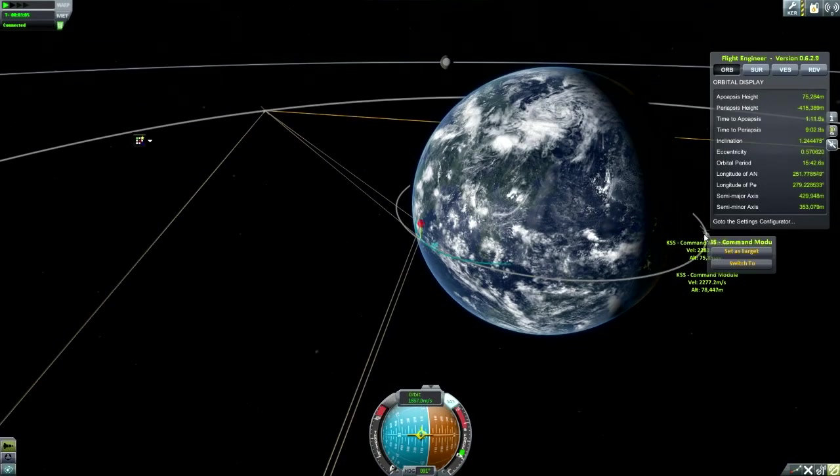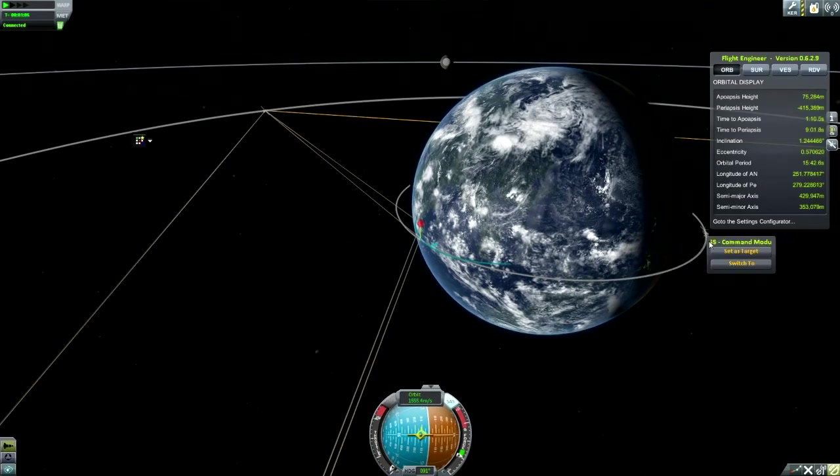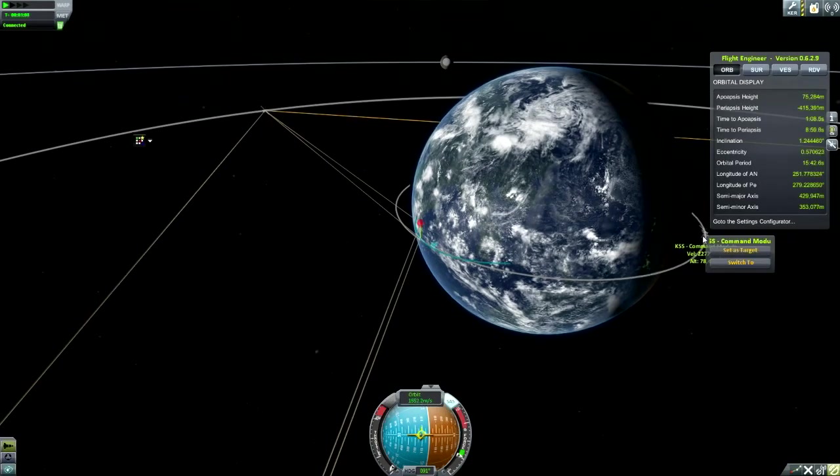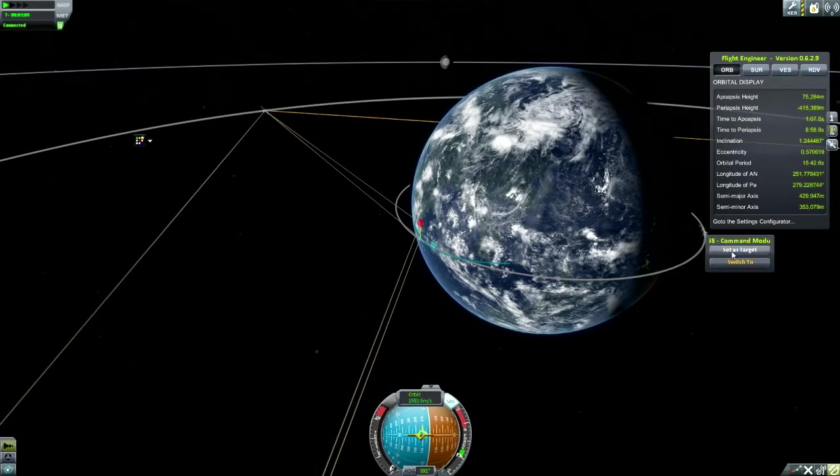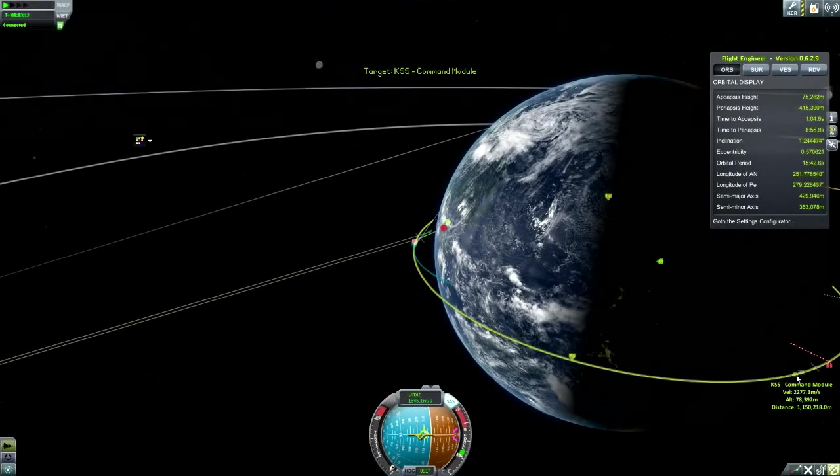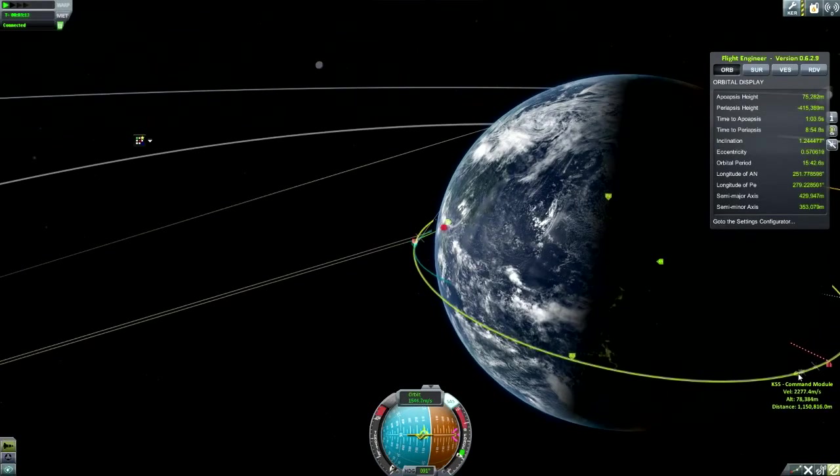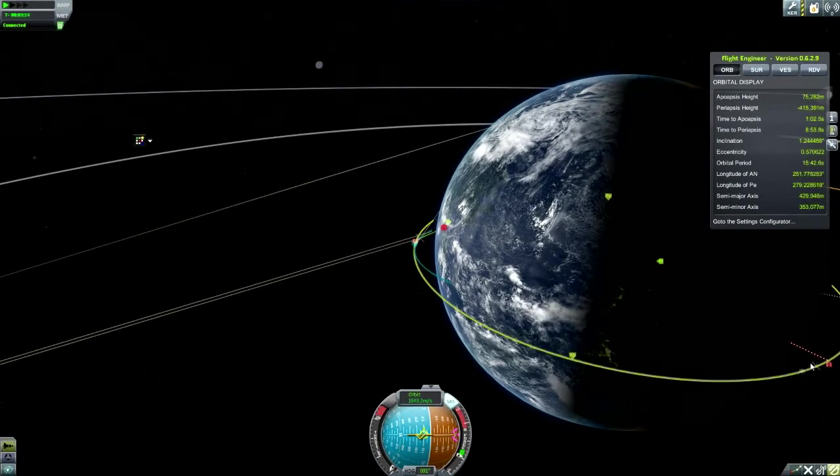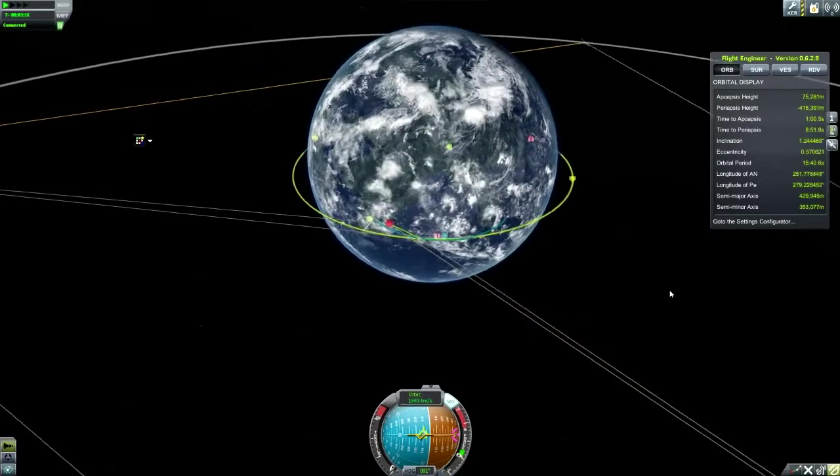We'll set that as our target, just make sure we've set the right one as the target. That's good.